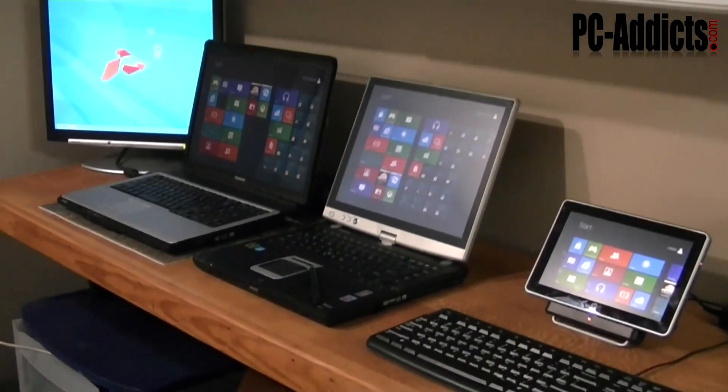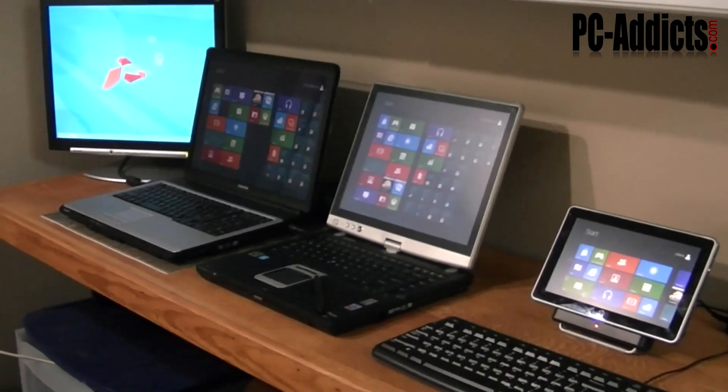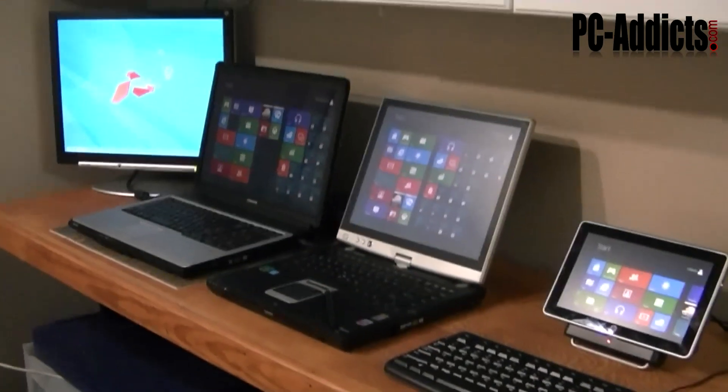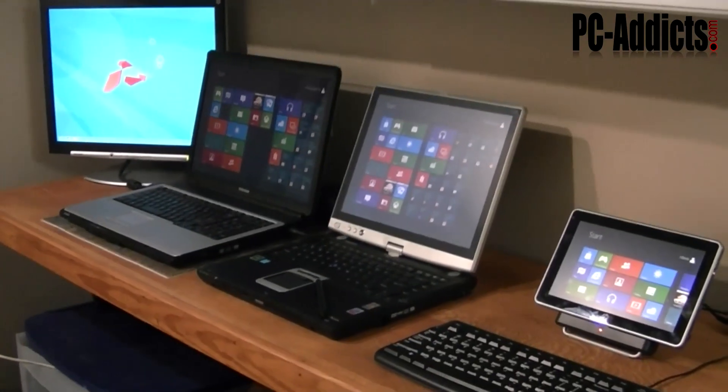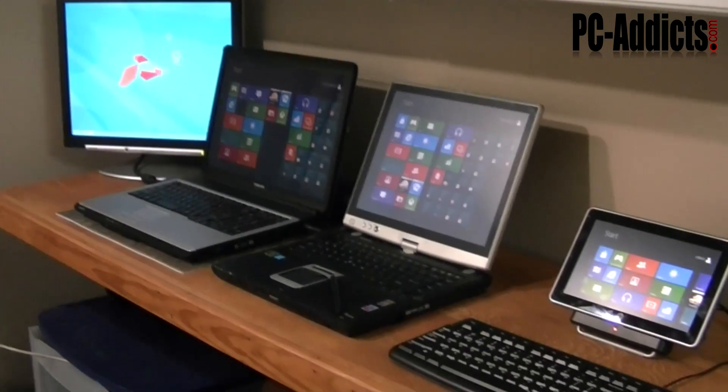Hey everybody, this is a quick shot of just a few machines I have running Windows 8 Consumer Preview on. It just came out a couple days ago.